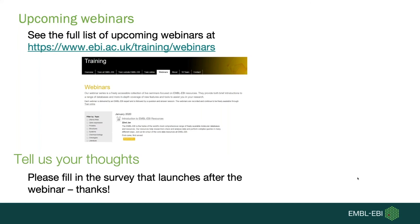Thanks again for today's webinar, and I'd like to thank you for the support in answering questions in the chat box, and thank you all for listening.